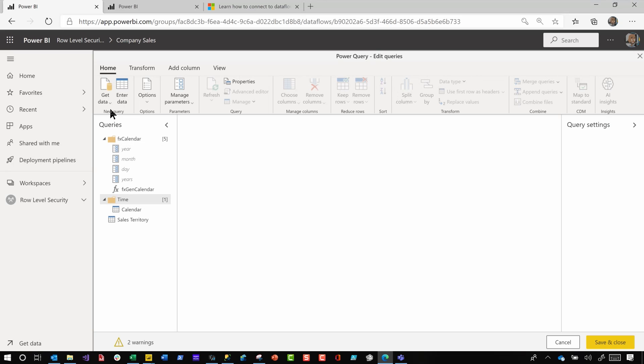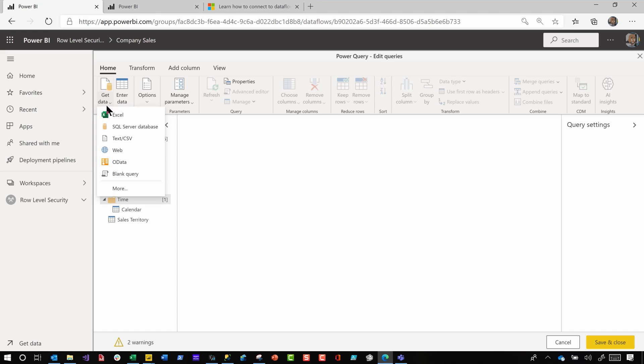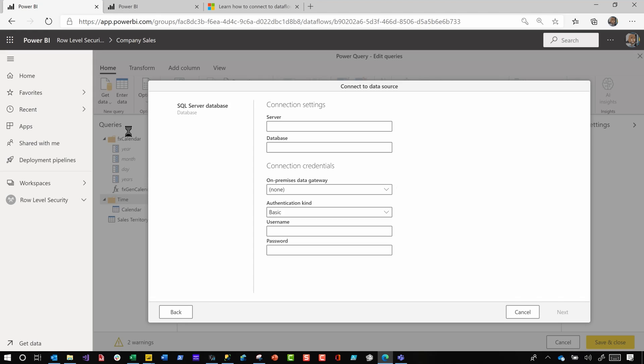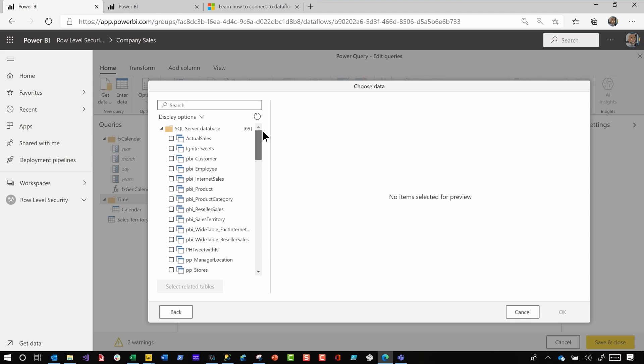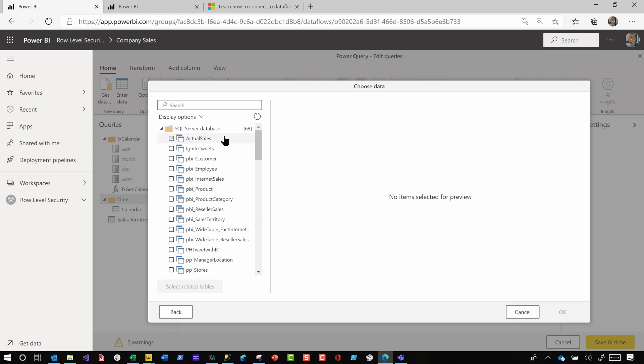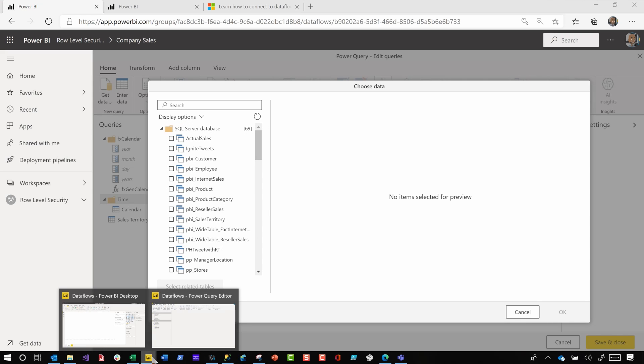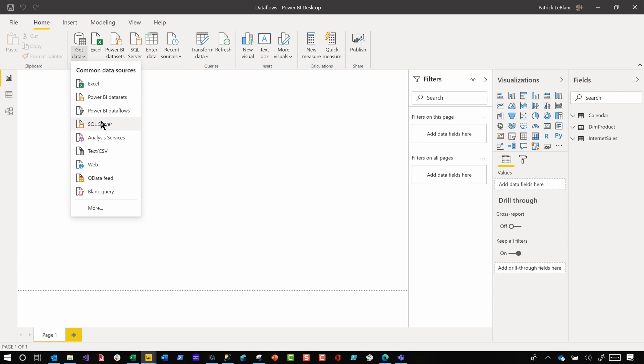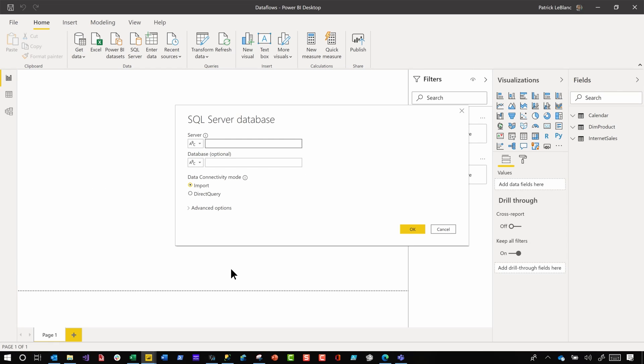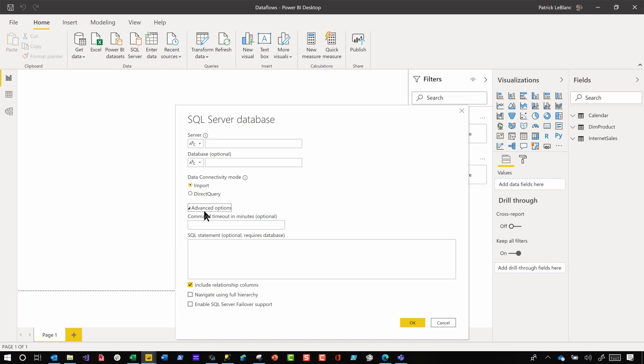The next thing was a little different. So check this out. So in Dataflows, I went to a SQL Server database, and then I clicked next, and there's something that was missing. And I was like, wait, what if I wanna enter a native query? And there's no option.